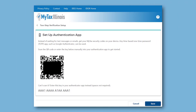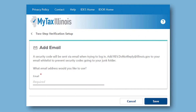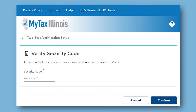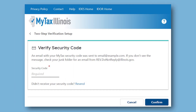Once you have made your selection and followed the instructions for your chosen method, you will be asked to enter the security code. If you choose to receive your security code by email and do not see it in your inbox, please check your spam or junk email folder. If for some reason you did not receive the security code, you can click the link to have the security code resent.